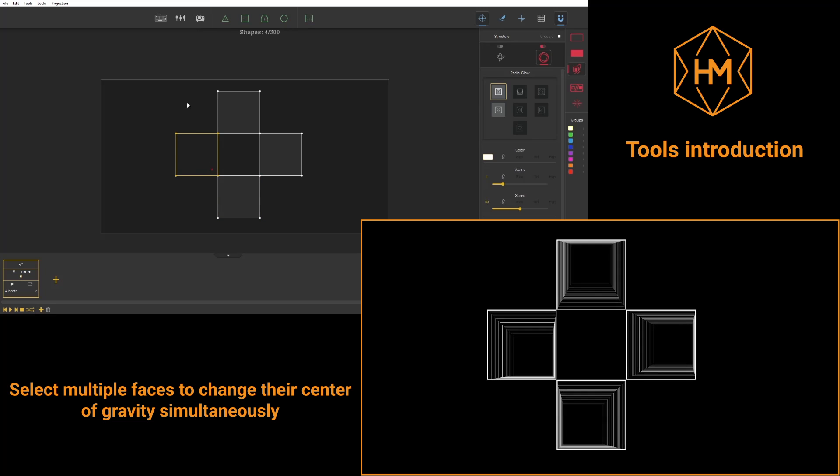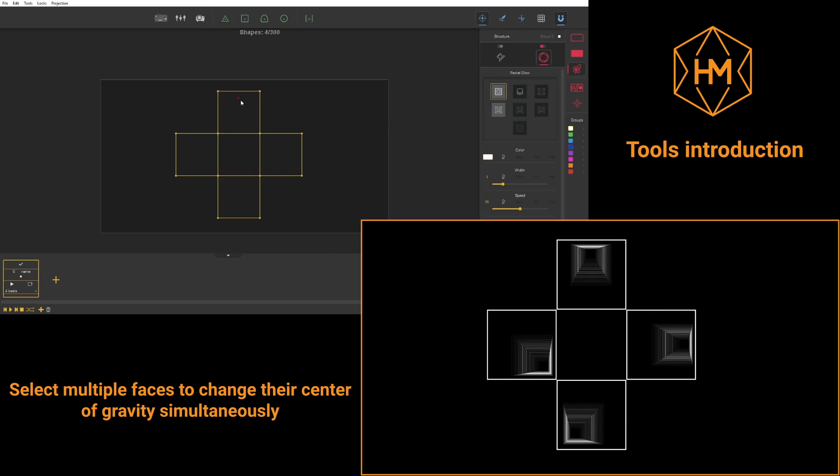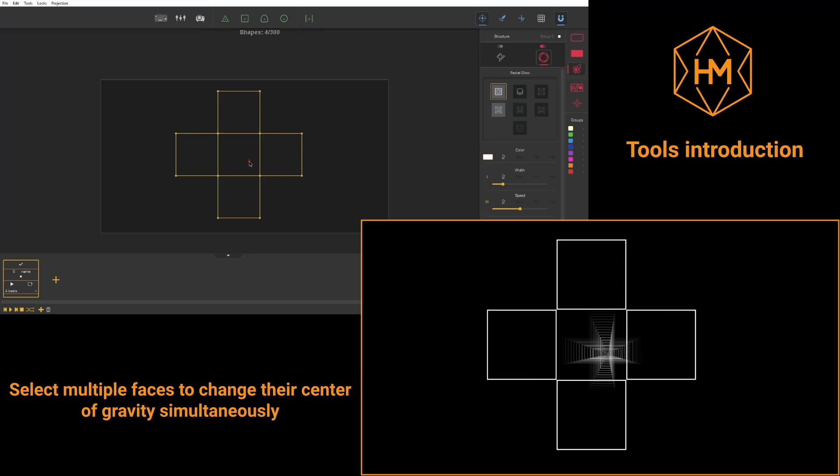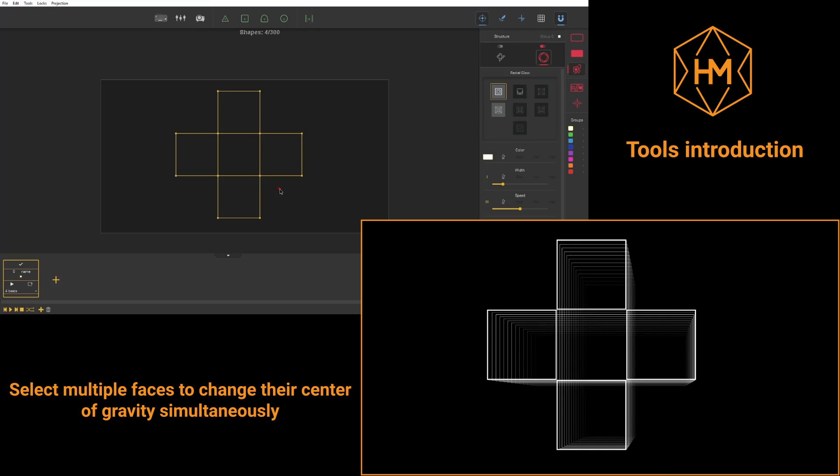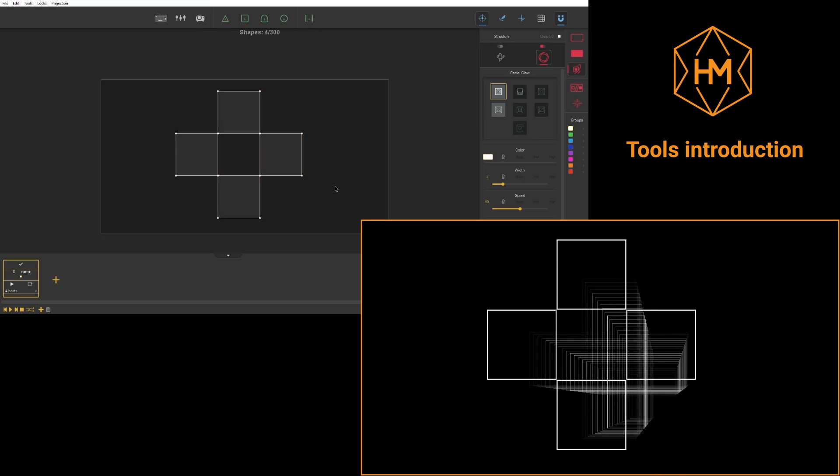If you select several faces, you'll be able to shift the center of all these dots at once.